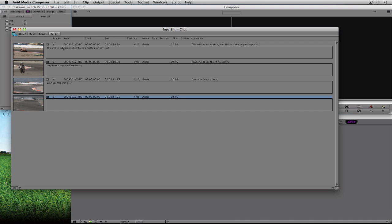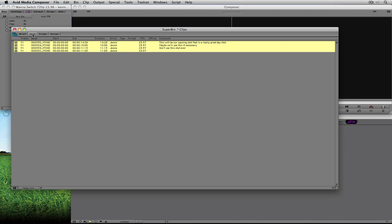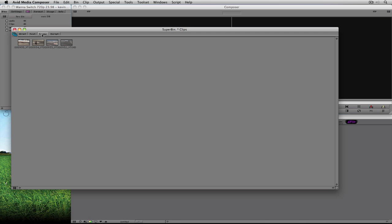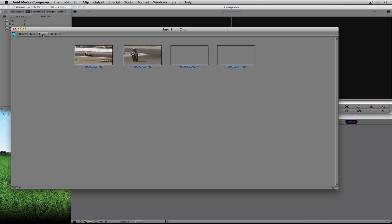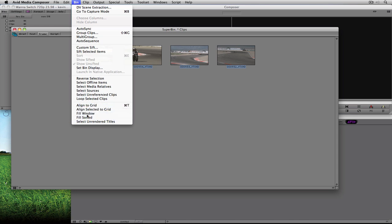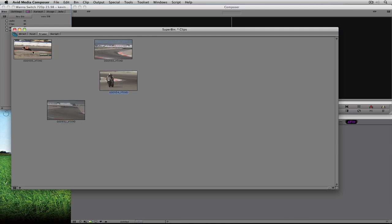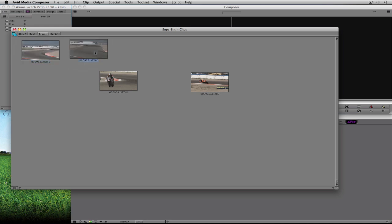Frame view gives you a visual representation of what's in Text view — not as much information, but great if you're a visual editor. Press Command+A then Command+L on Mac (Control+A, Control+L on Windows) to bump up the size of the frames as big as you need. You can also go to the bin view and choose 'Fill to Window.' You can rearrange clips — move this shot here, move that one there — so if a producer says maybe we'll start with this shot, this is a way to visually organize and non-linearly edit your piece before you drop anything into the timeline.